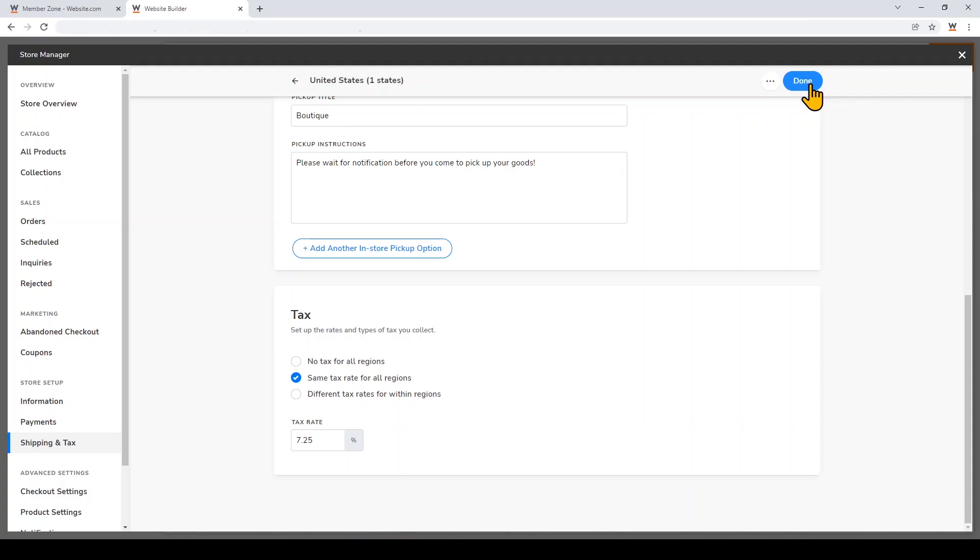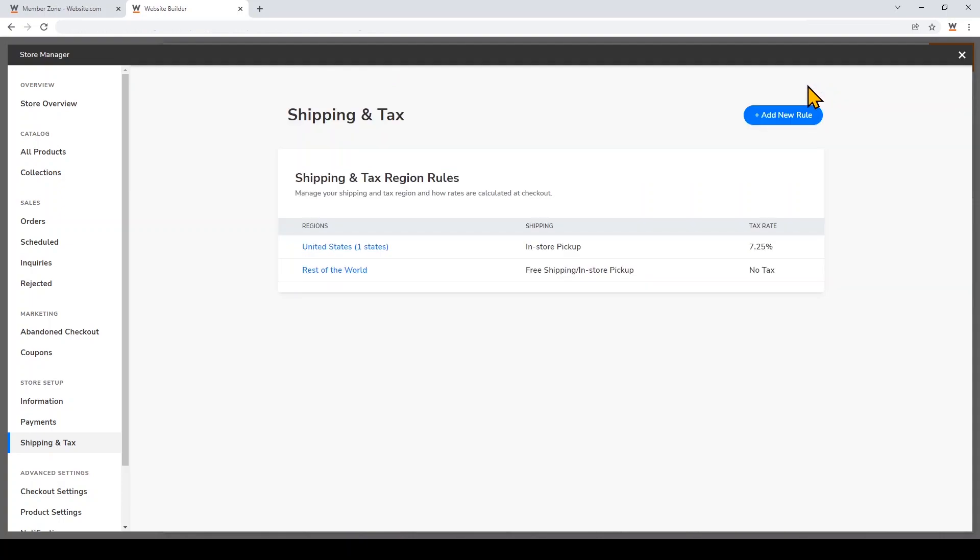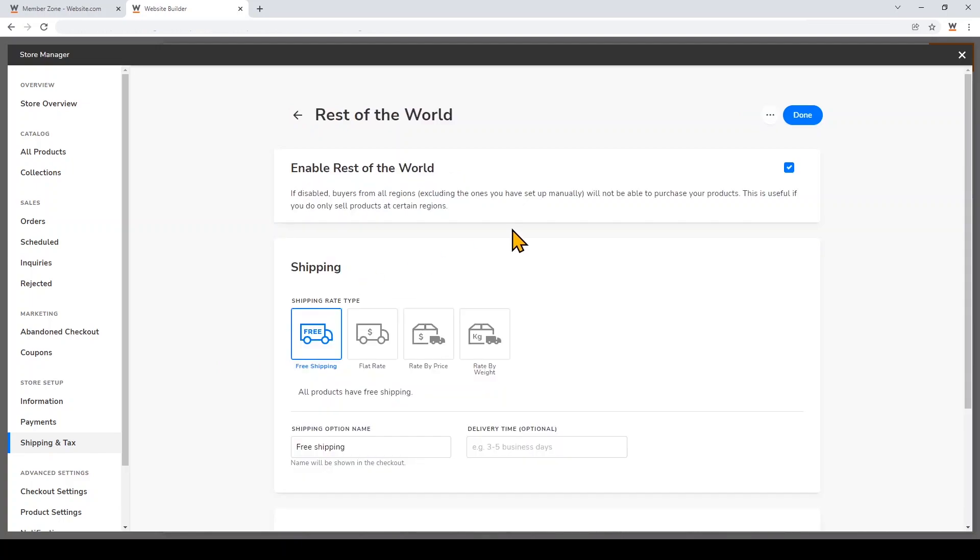Then I'll go ahead and click Save and then click Done. By default, there was a shipping and tax rule that was set for the rest of the world, but I'm going to disable it so that my store is only available for local pickup. Just click on it and then click this checkmark off, and then click Save.